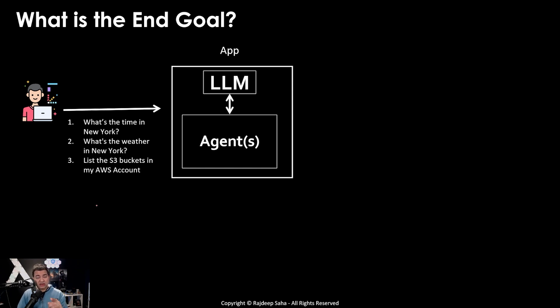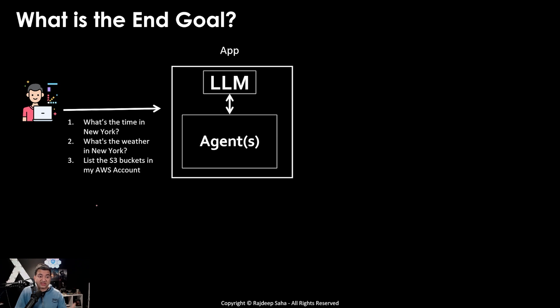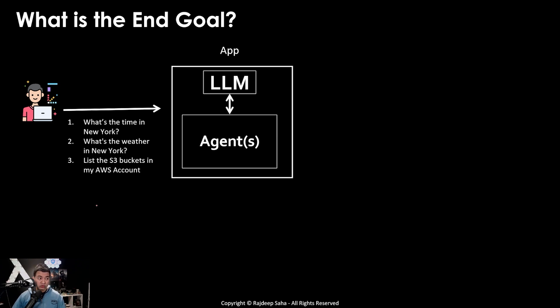So how will it perform this? The LLM doesn't have the current time or weather because it's always changing and it doesn't have any idea of the S3 buckets in your AWS account. So the agent needs to use some tools.